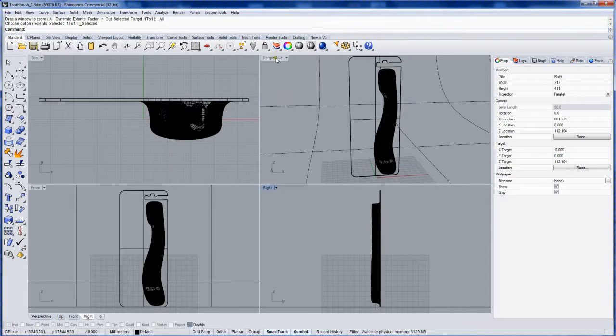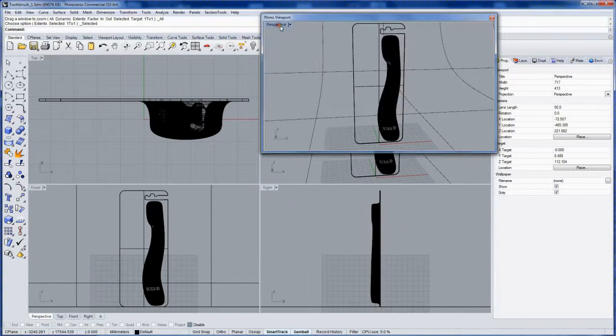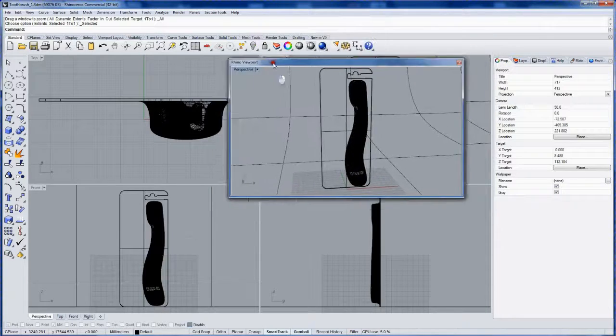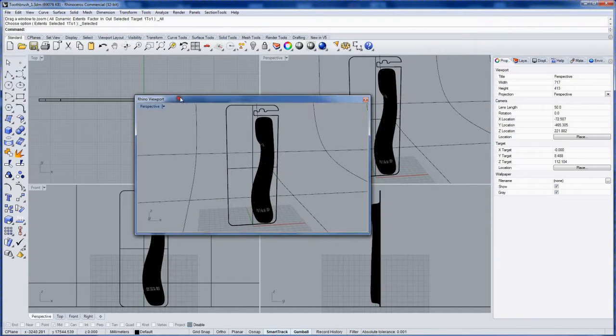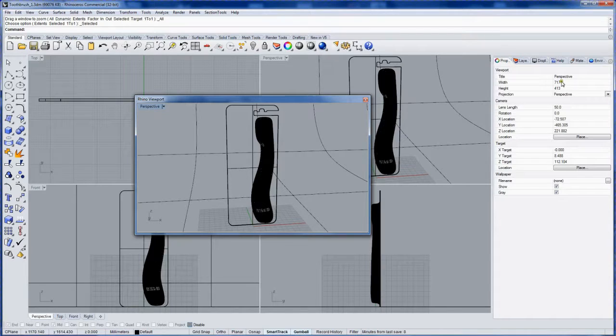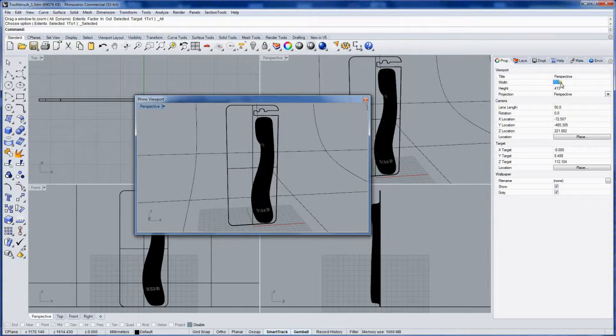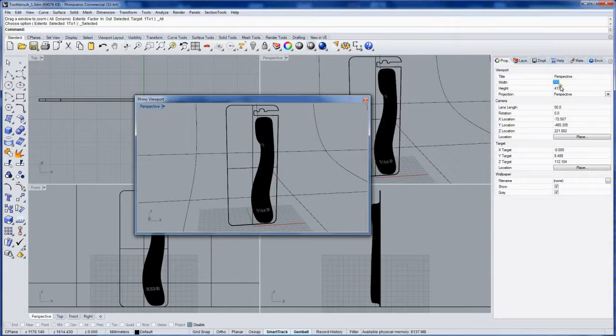Now what I like to do is drag the perspective view off up towards the command line and this creates a floating viewport. The floating viewport can then be changed in terms of its width and height and this will be the pixel dimensions of my image that I render with neon.